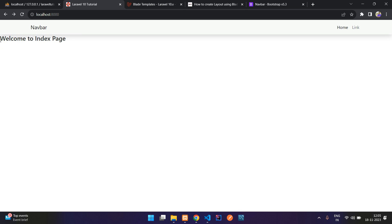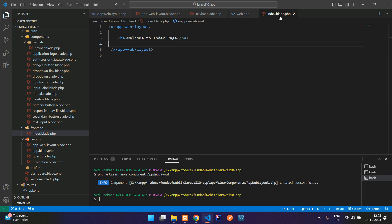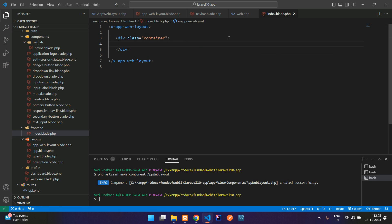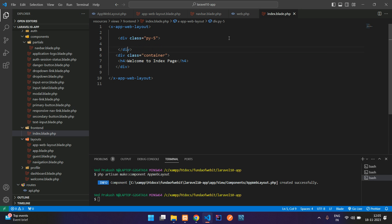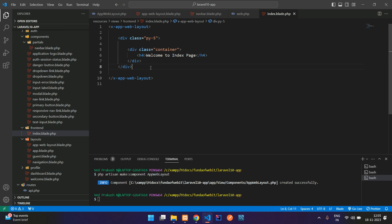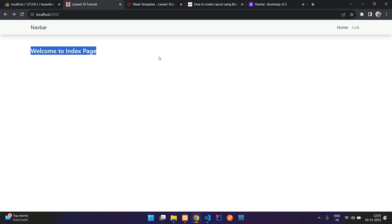The navbar was using container-fluid, so change it to just container and refresh — it looks better. Back in index.blade.php, wrap the h4 tag in a div with class container and add py padding for spacing. Save and refresh for the final layout.